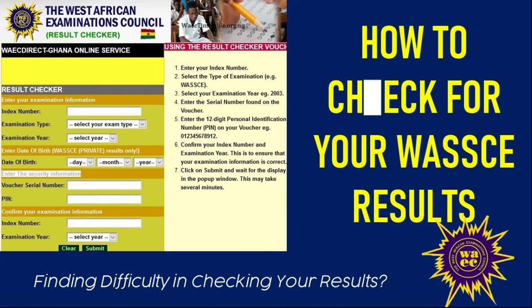Hello everybody and welcome to Learning with JGO. In today's video we shall be going through a guide that would help us check our WASI results. The 2022 WASI results was expected to be released on the 30th of November 2022. There have been some setbacks however in the release of the results — it is being delayed — but there is the need for you to know and be confident of how to check your own results. In this video we will do just that.